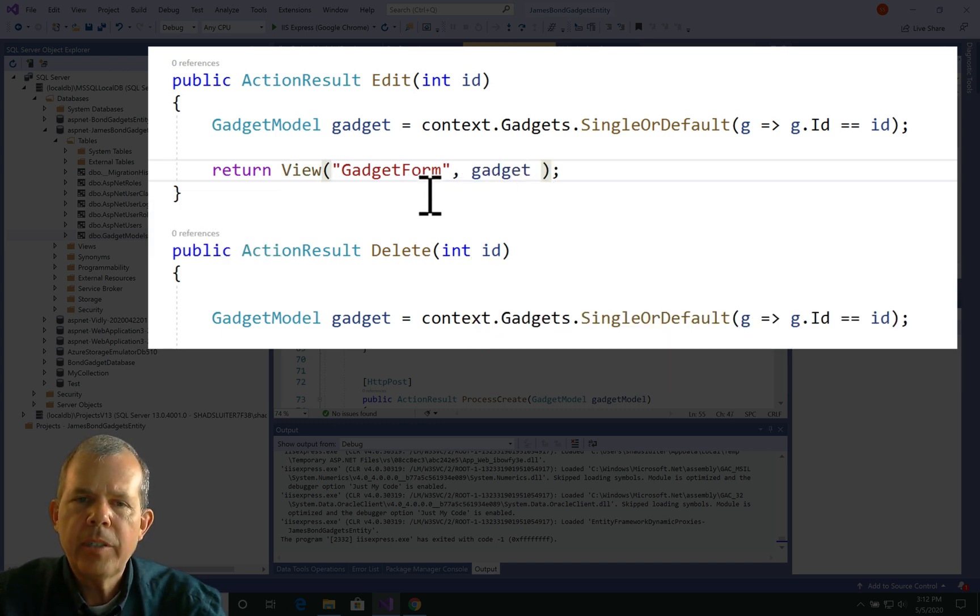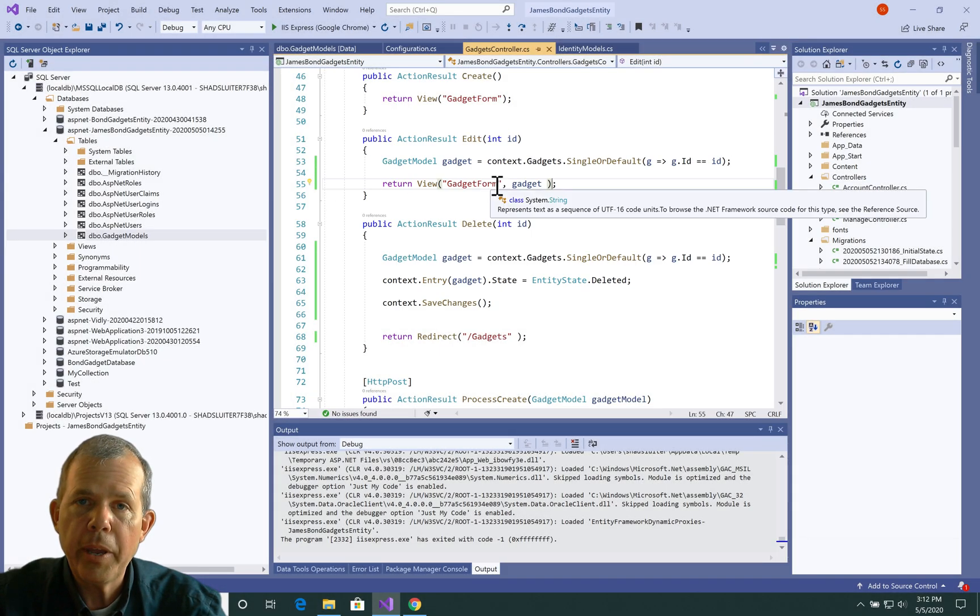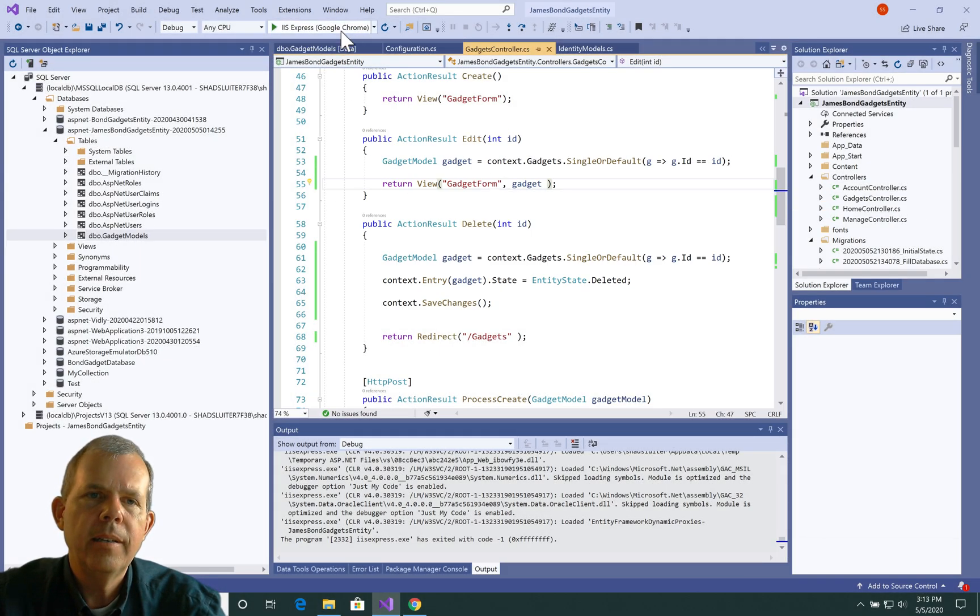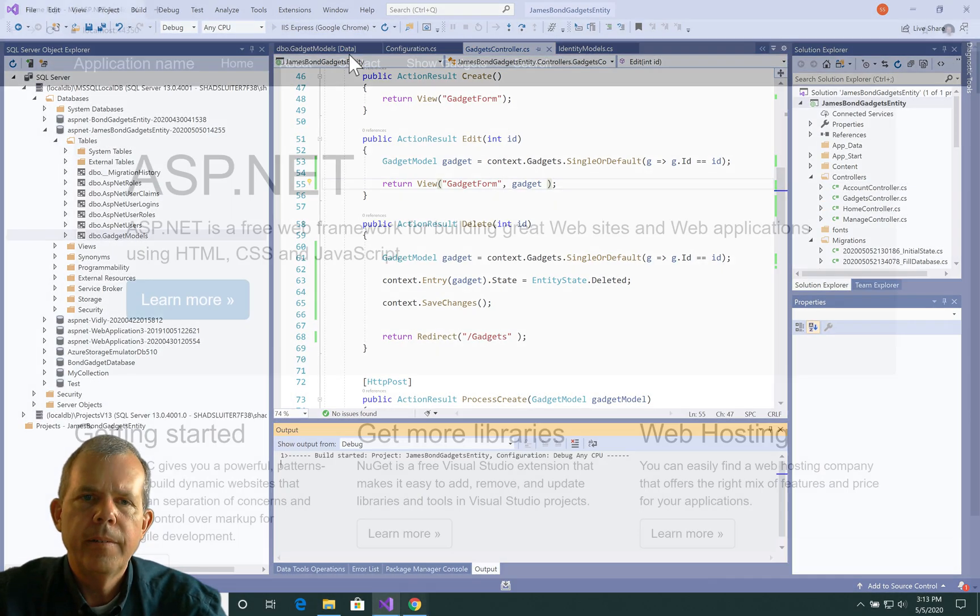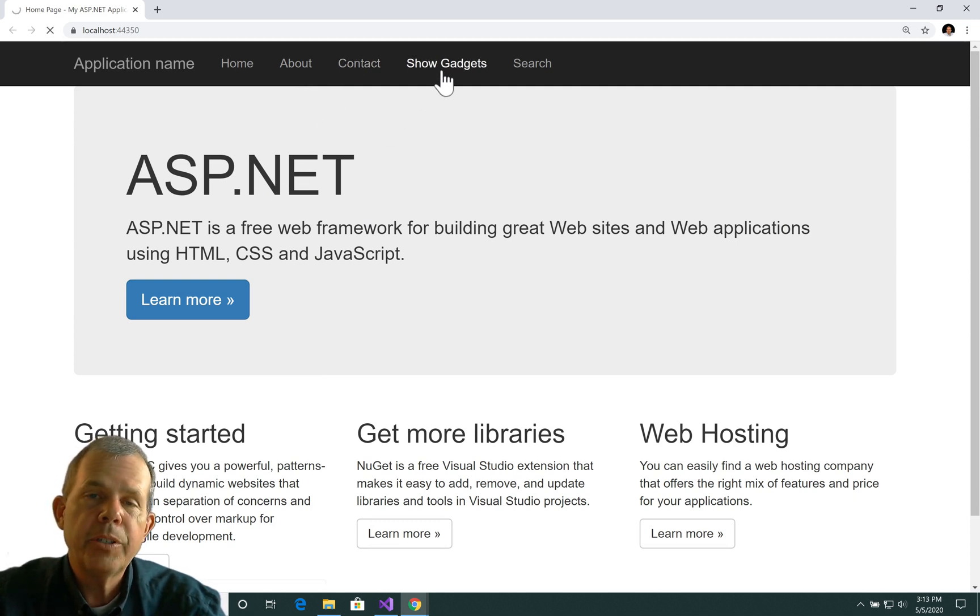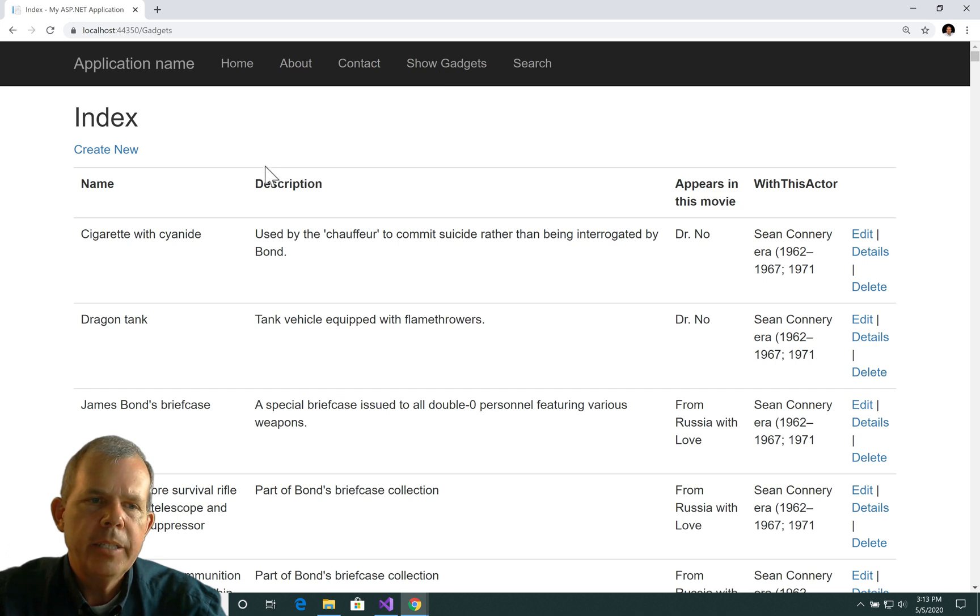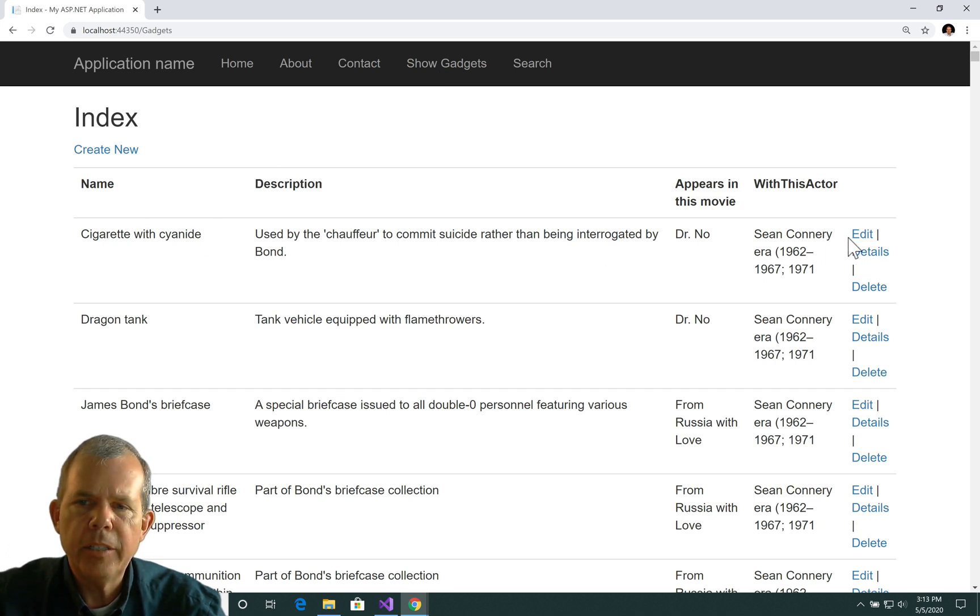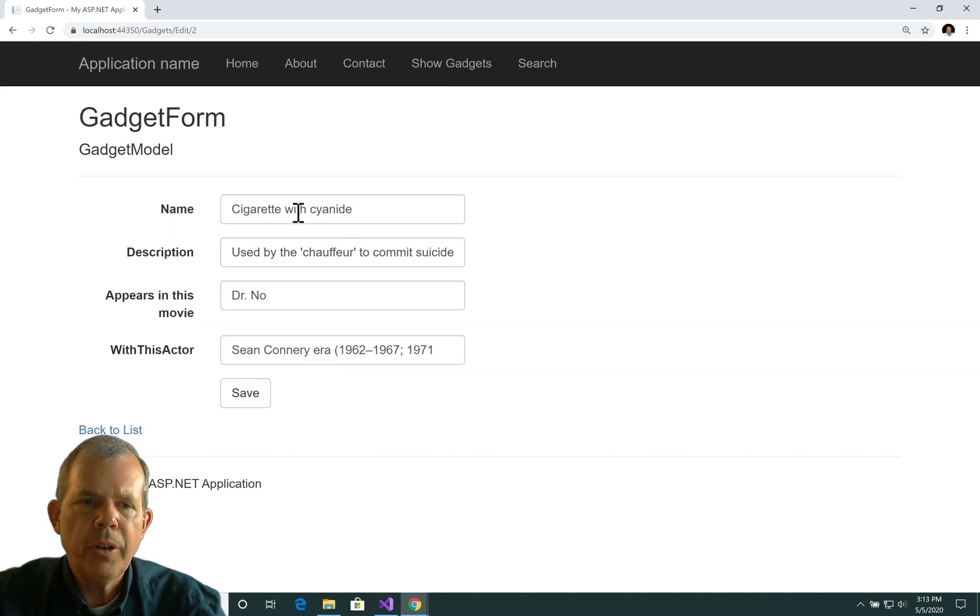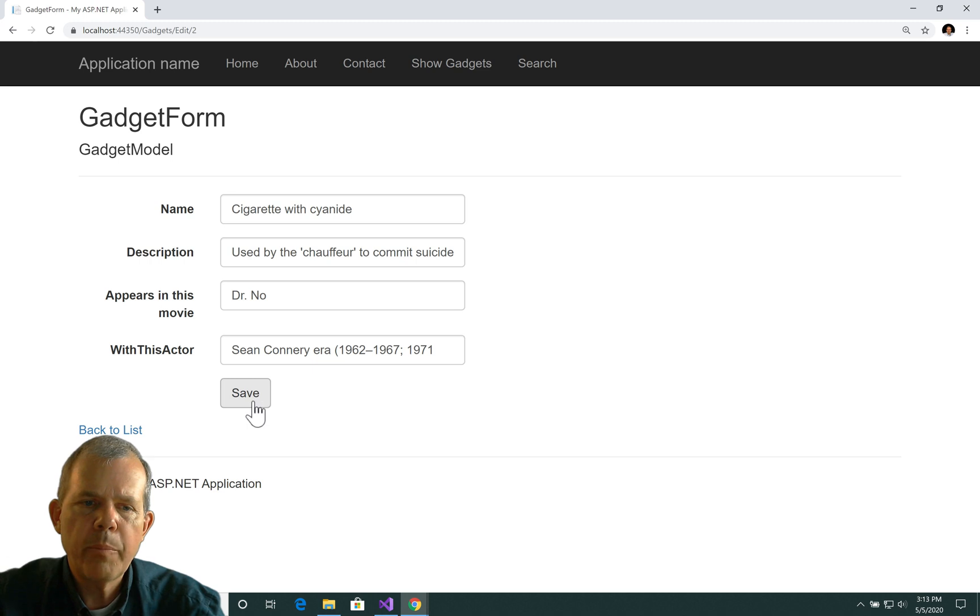And then I can just pass that into the form. So gadget is going to have the form updated. Now let's test this. It won't actually process the form correctly, but it should display it. Alright so here we go. We got the application up and running. I'm going to show all gadgets. And then we're going to try the edit form. So let's try cigarette with cyanide and choose edit. And sure enough, we've got the edit form and it populates correctly. So this part of it seems to work.